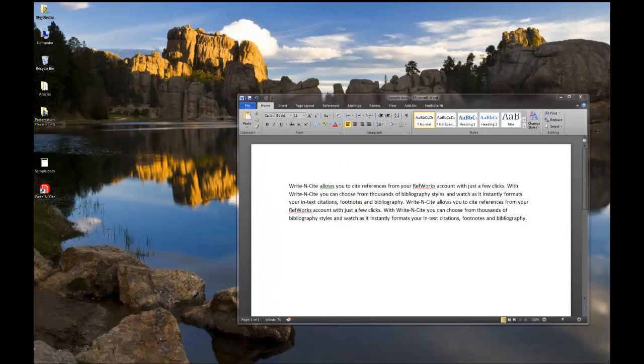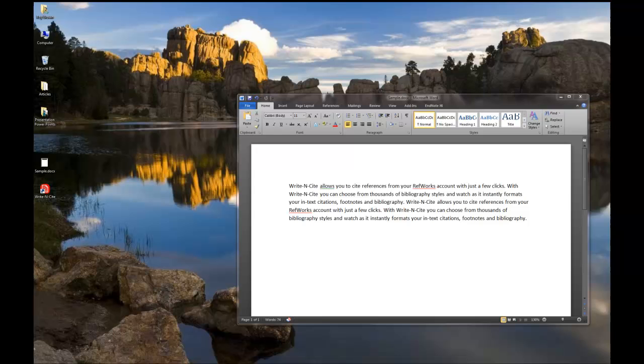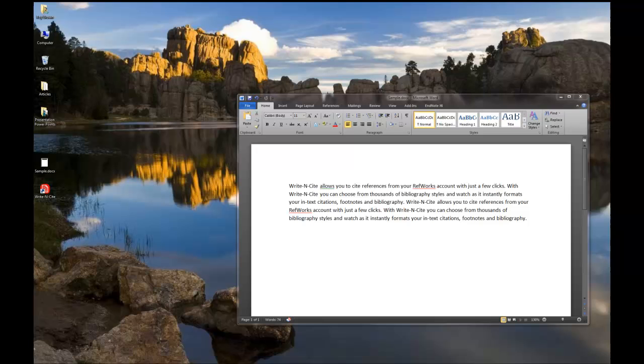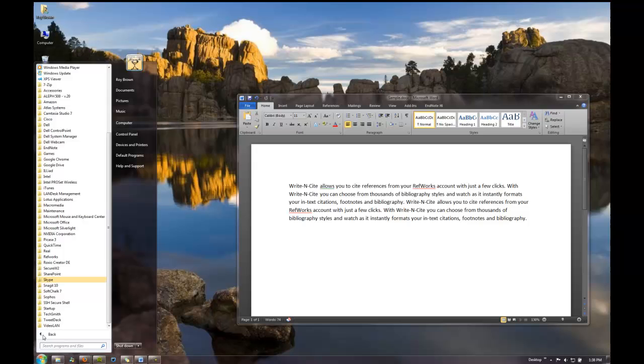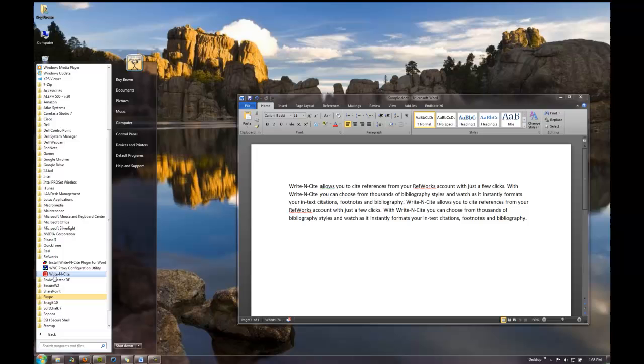Once you've downloaded Write-N-Cite, you may access it in a couple ways. One is you may already have an icon on your desktop, and you can click on it to access it. If you don't see it there, another place that you might find it is by going to the menu, the big menu of all the programs on your thing. Go to All Programs, finding the RefWorks folder, clicking on it, and then you can find Write-N-Cite here.